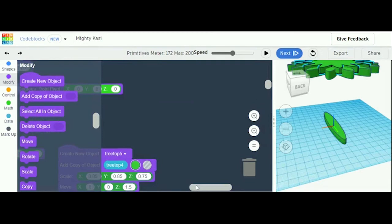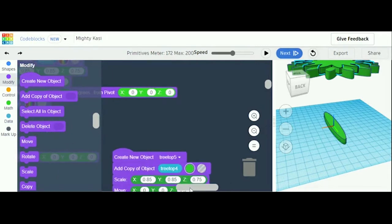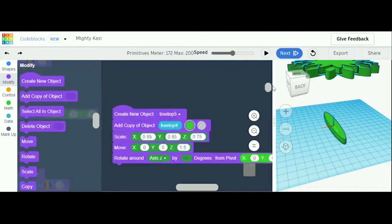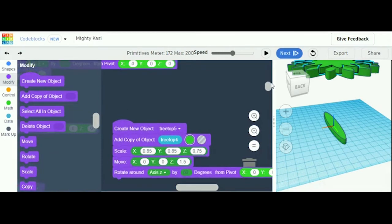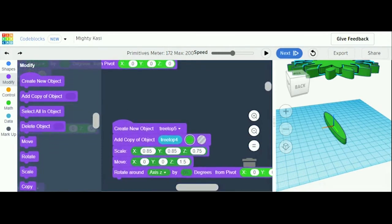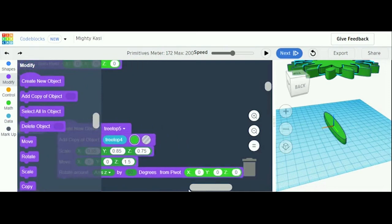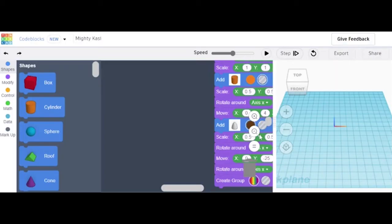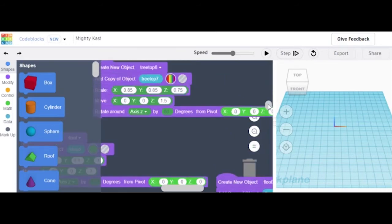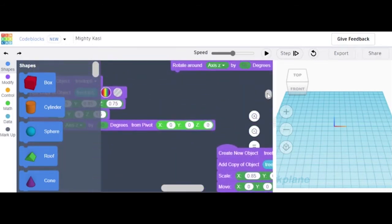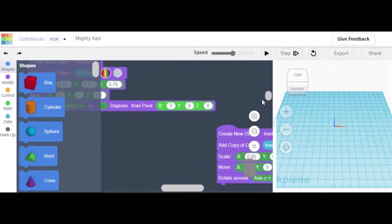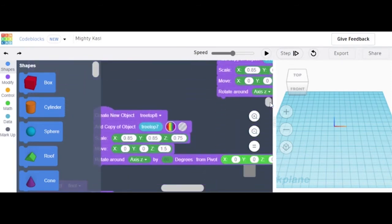Next, create 'tree top 5': add a copy of tree top 4, make it green, Scale: x 0.85, y 0.85, z 0.75. Move: x 0, y 0, z 1.5. Rotate around axis by 60 degrees from pivot 0, 0, 0. By now you should know how to make a tree top. You will make three more tree tops — tree top 6, tree top 7, and tree top 8. All of the tree tops have the exact same code except you name the variable a different name.